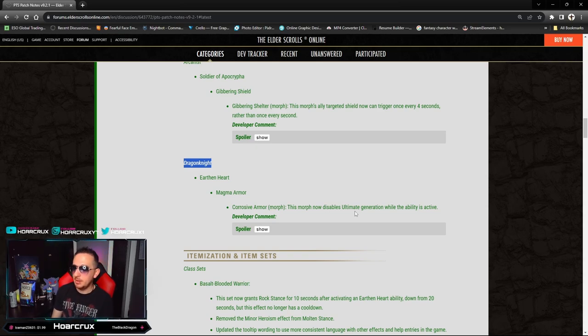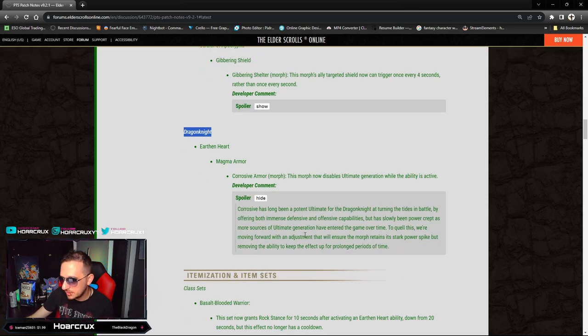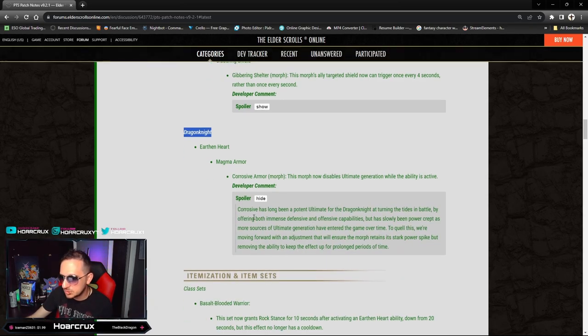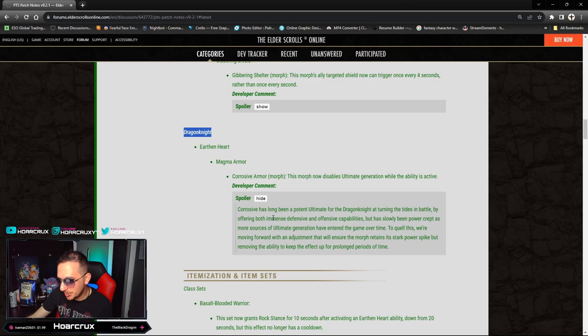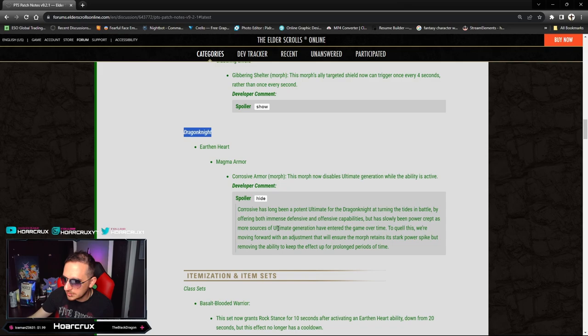Good job, actually a very good job. Let's see the comments: Corrosive has long been a potent ultimate for Dragonknights, turning the tide in battle by offering both immense defensive and offensive capabilities, but has slowly been power crept as more resources and generation have entered the game.